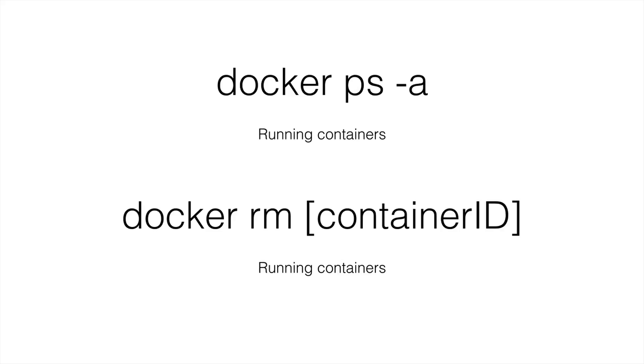So you have the container in memory running. You might want to remove, then you can do the rmi for the actual image. But if you want to do the image, you need to remove any containers that are running as well. So they remove the container. Now you can remove the image.